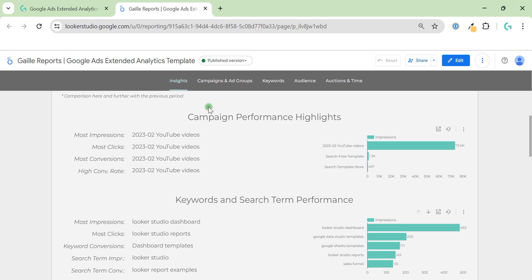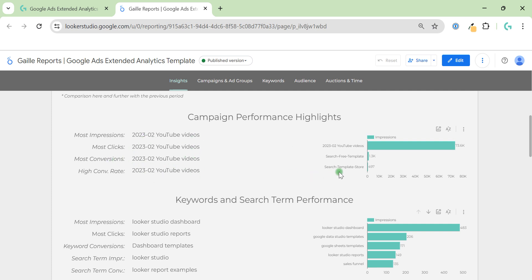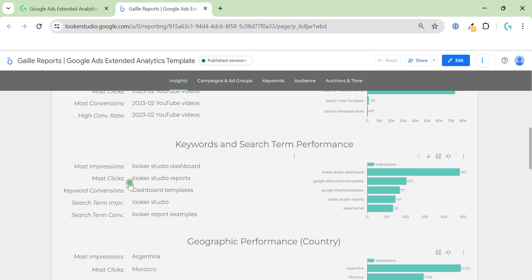Then we have several sections with the most effective campaigns, keywords, countries, and more. Here we can see campaigns: the campaign with the most impressions, the one with the most clicks, conversions, and high conversion rate. On the right side we can see the top three campaigns with most impressions. The same logic applies to keywords and search terms — on the left side we see one keyword and one search term, and on the right side the top five keywords and search terms.